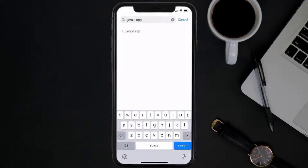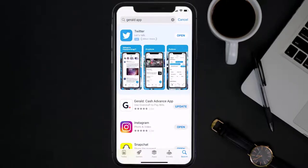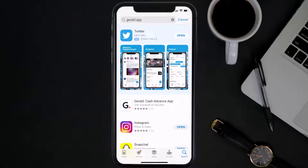Then search for the Gerald mobile app, and if you see this update button right next to the app name, simply tap on it to make sure you're running the latest version of the app.